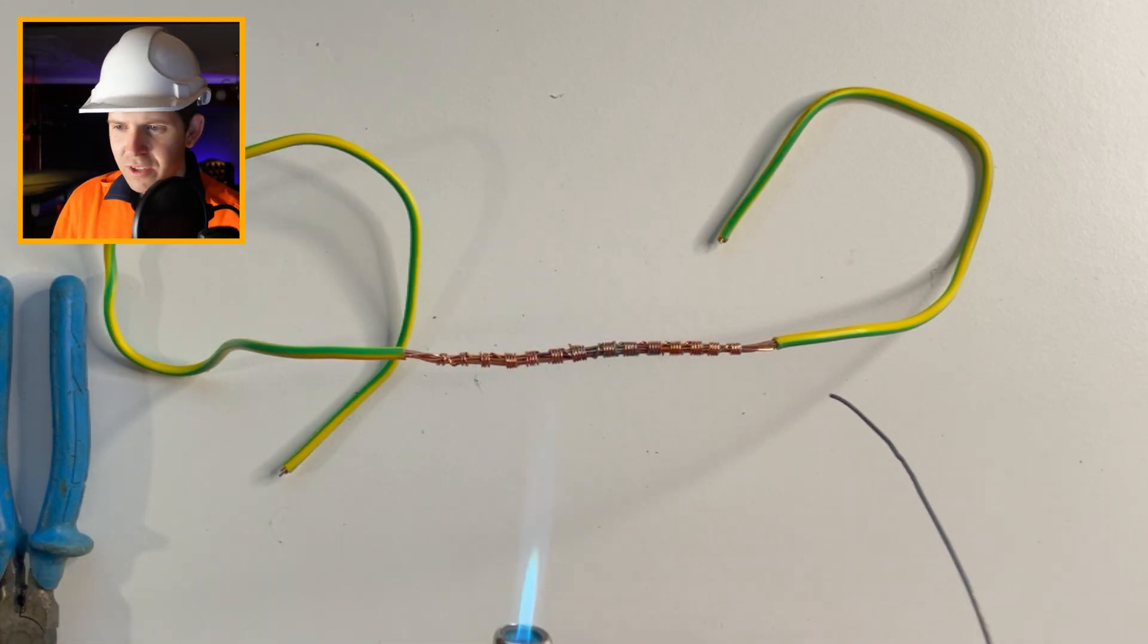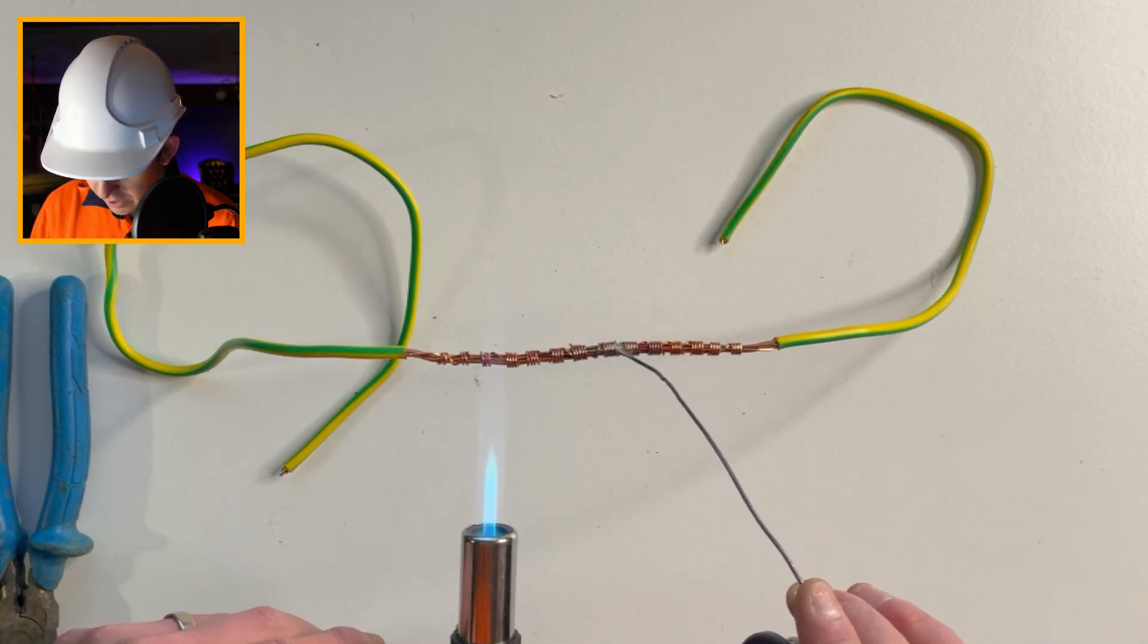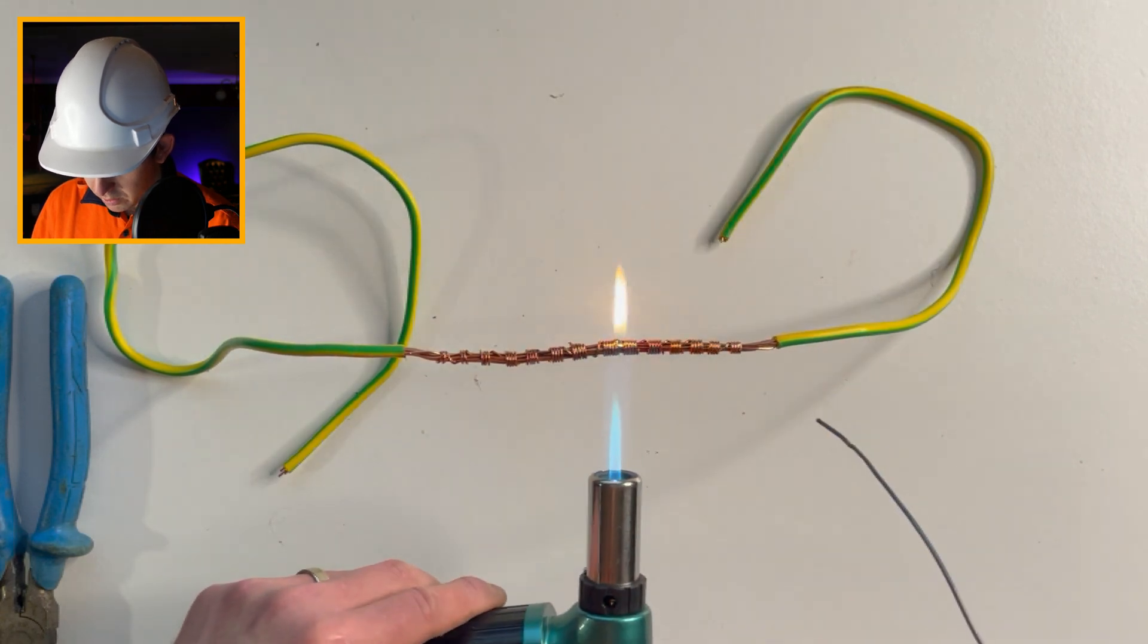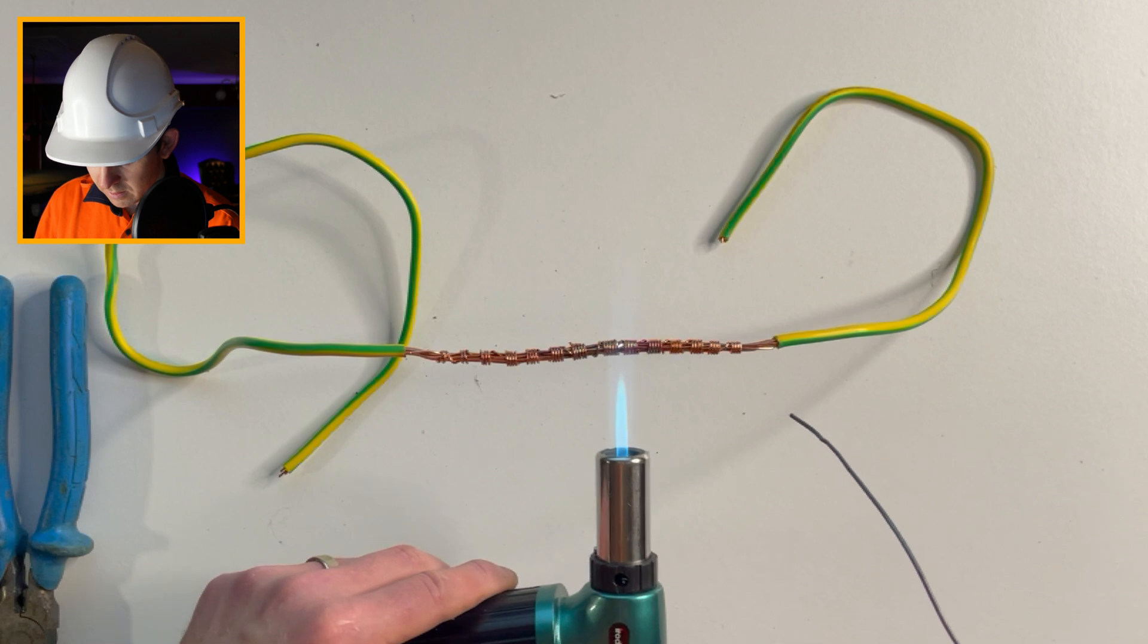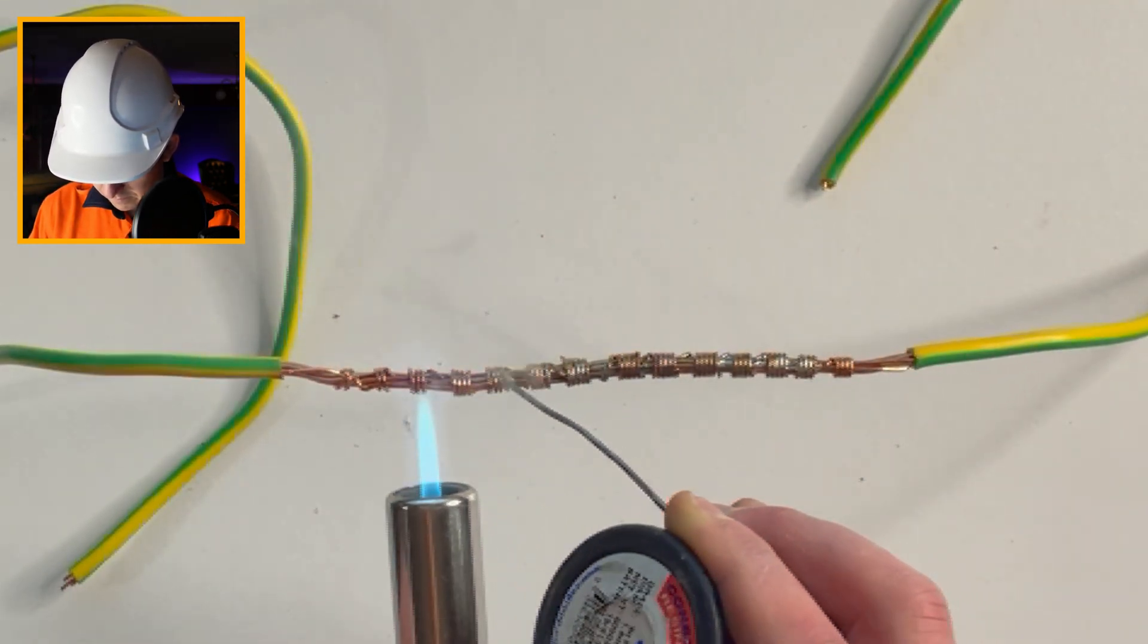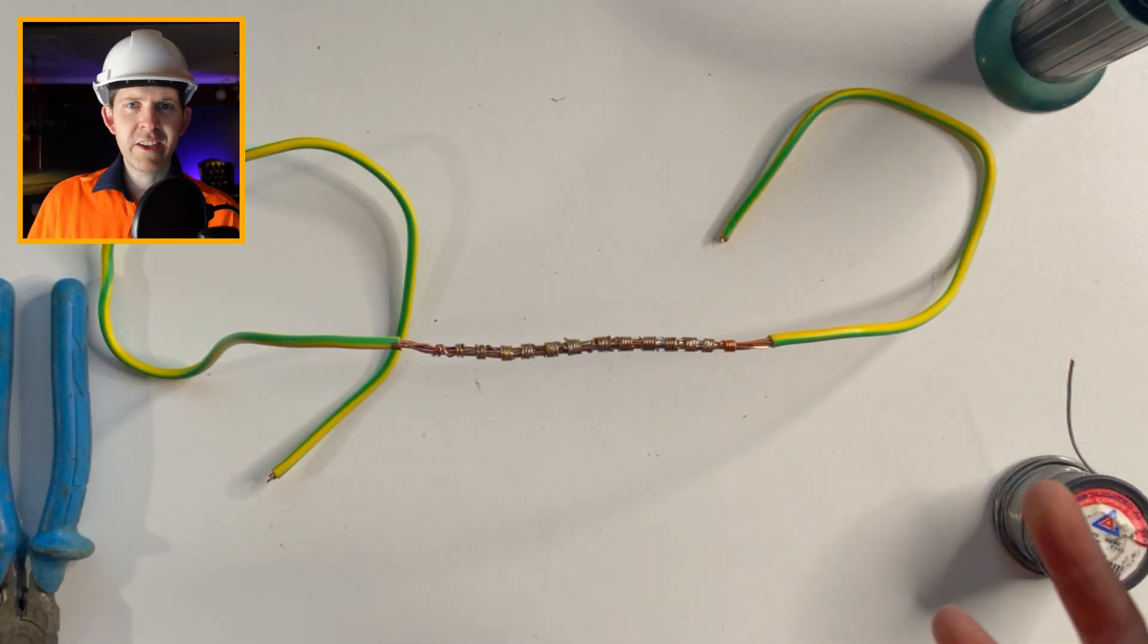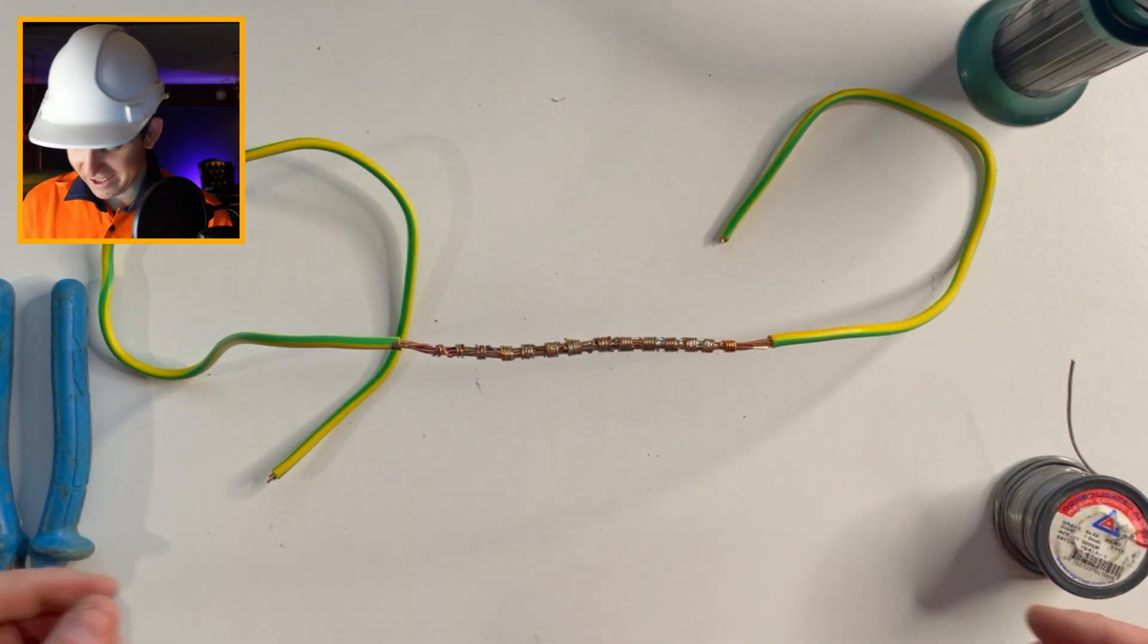Alright. So you should be able to just put it onto the cable itself without actually having the blowtorch melt the solder. Okay. So that's pretty good timing actually, because my blowtorch has run out of gas.